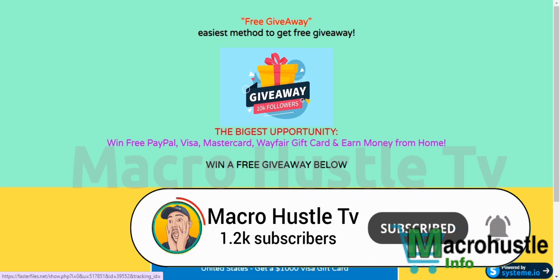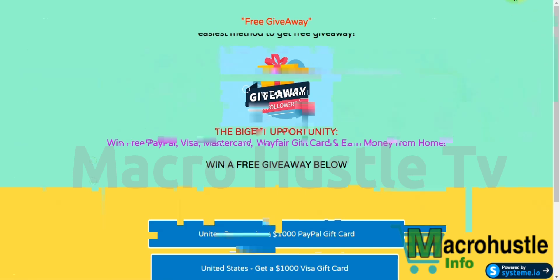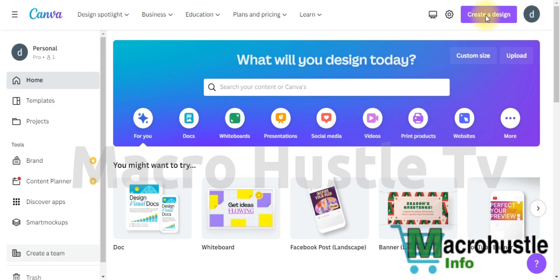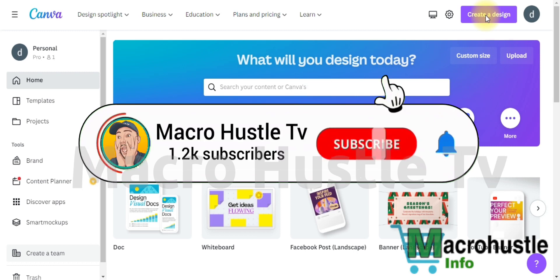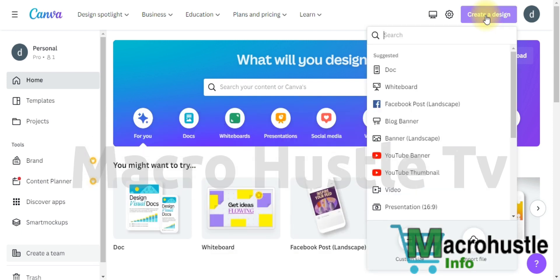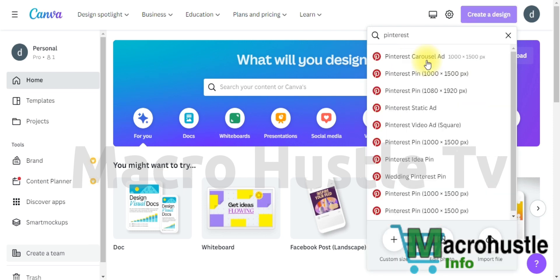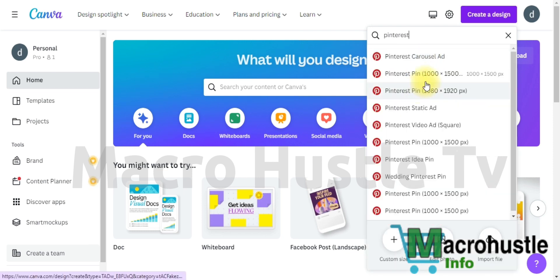The biggest challenge of CPA marketing is targeted traffic, and I'm going to show you how to achieve this in just a few steps. Step one: go ahead and open Canva.com and create an account. Then click on 'Create a Design,' search for Pinterest, and once you see the Pinterest pin option, click on it to start creating a design for your Pinterest pin.